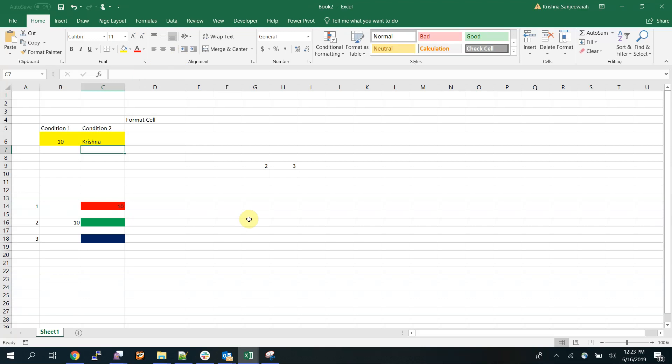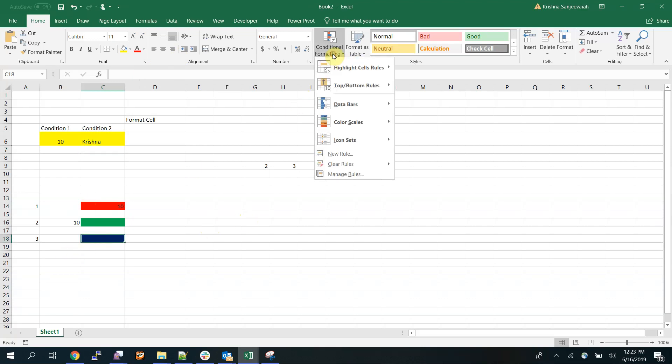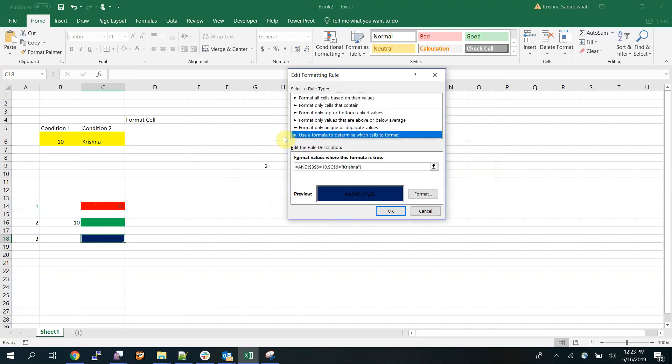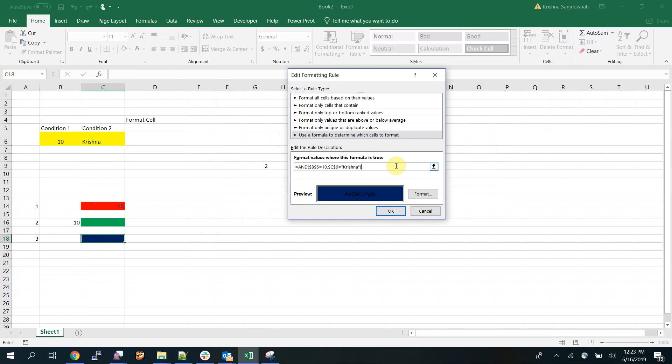Now let's change the value. This is how you select multiple conditions in the conditional formatting. You can have multiple conditions. I just have two conditions right now. I can even have more conditions. Say for example I will have one more cell.